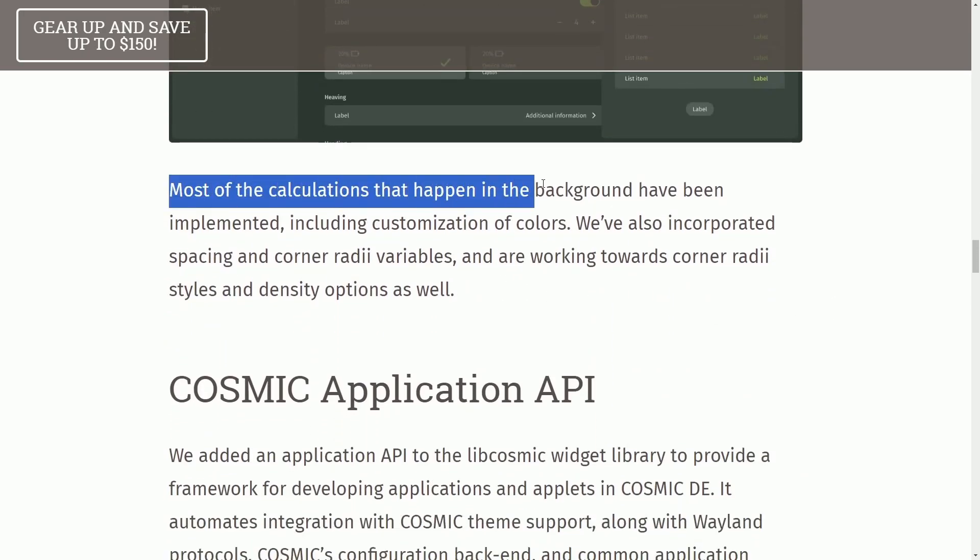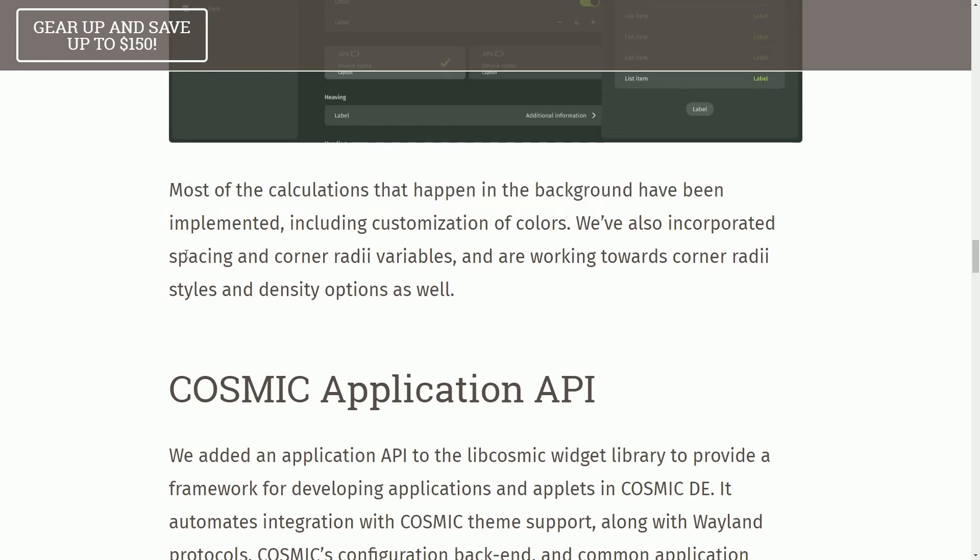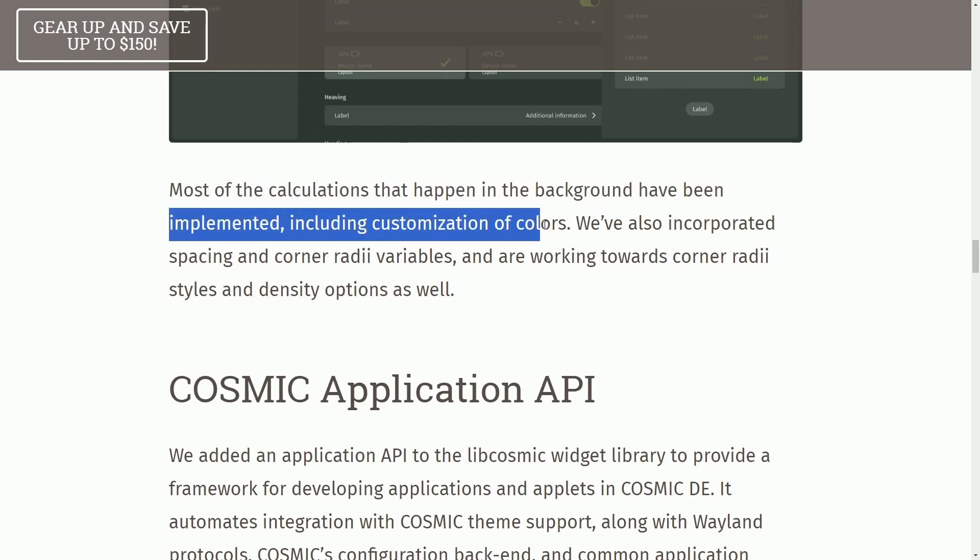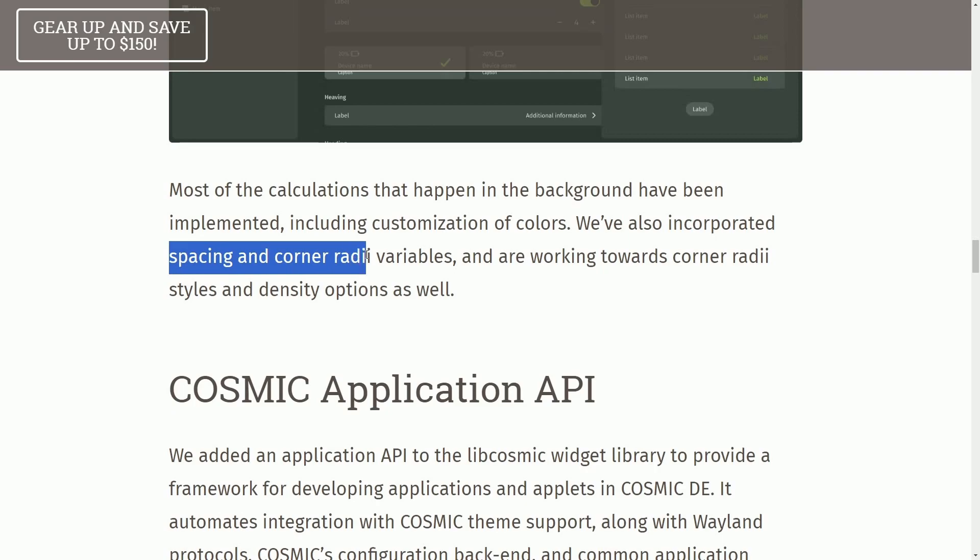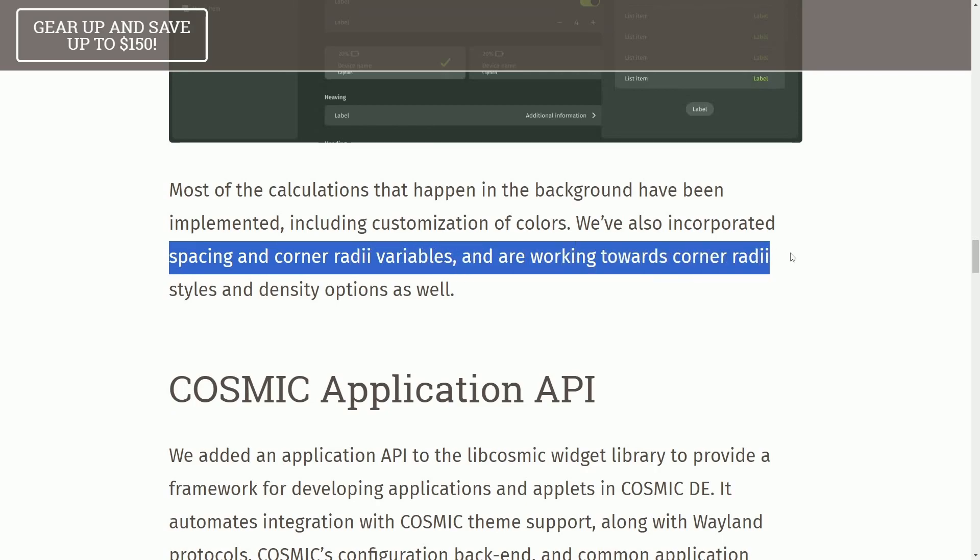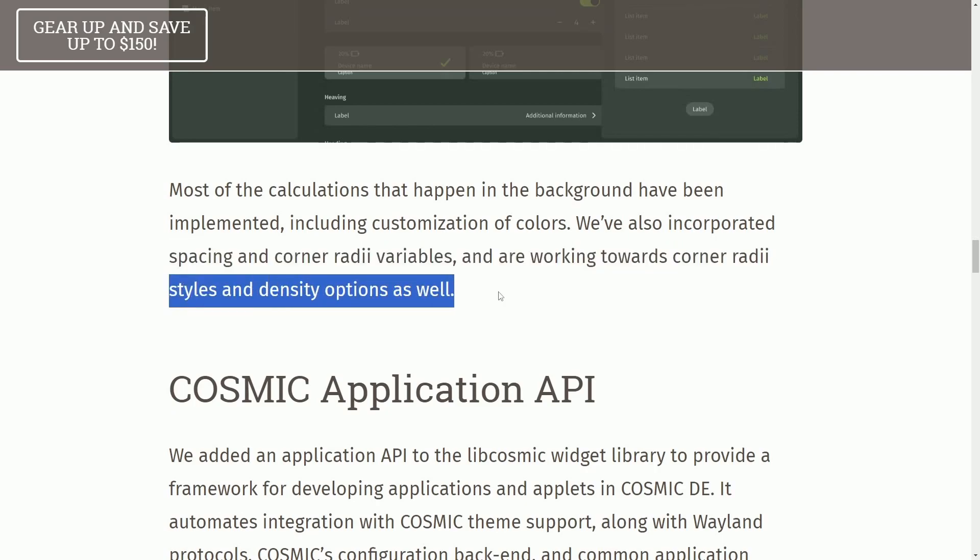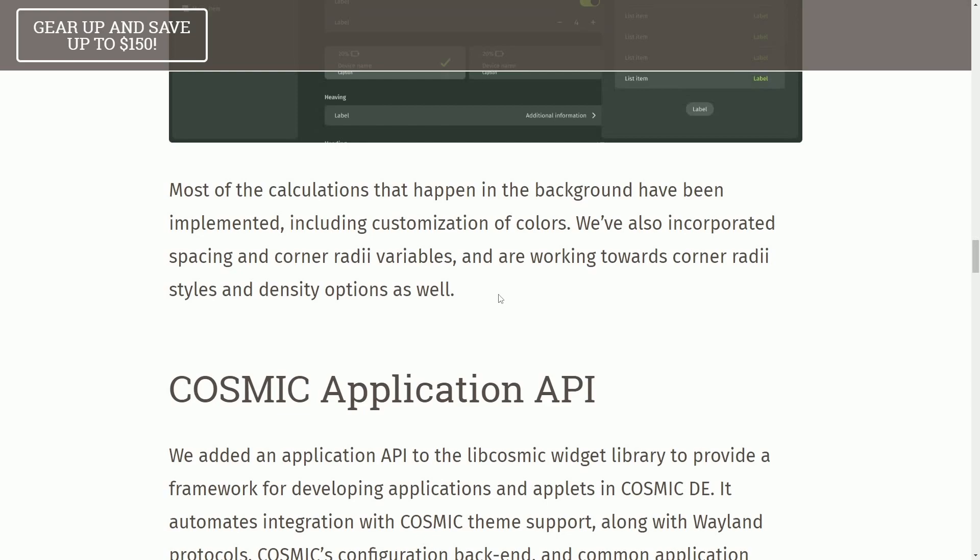Moving on, most of the calculations that happen in the background have been implemented, including customization of colors. We've also incorporated spacing and corner radii variables and working towards corner radii styles and density options as well. So if you didn't think that was enough customization,